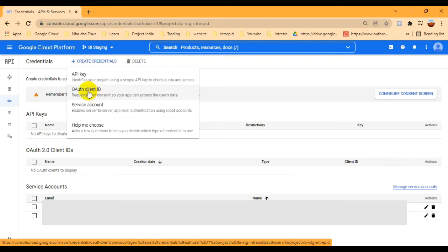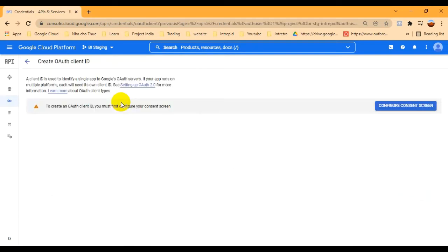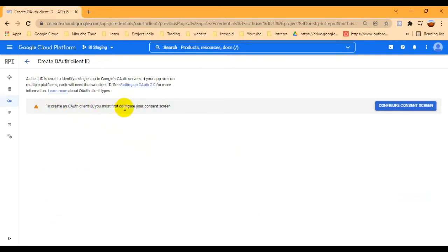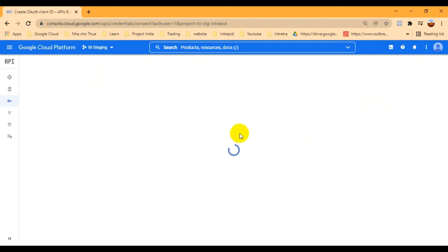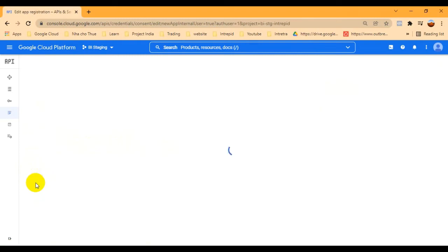If you are creating this Client ID for the first time, you will need to configure the consent screen first. For me as well, since I'm doing this for the first time, I have to configure the consent screen. You need to provide your developer information. There are two options: Internal and External. For my case I'll choose Internal because I don't want to use it from other organizations. For External, you can select that and put your account ID as well.